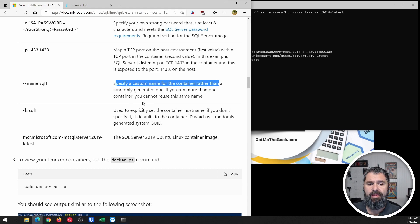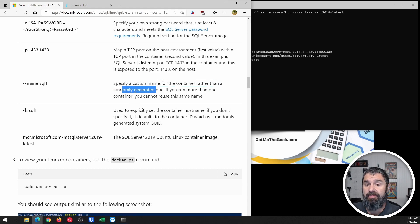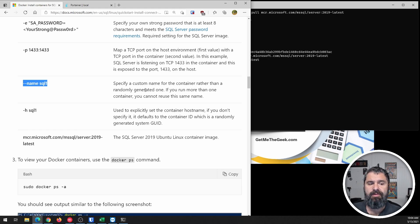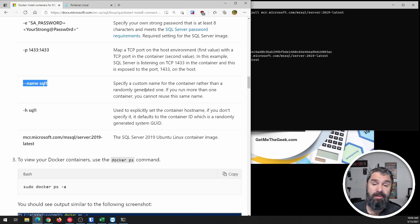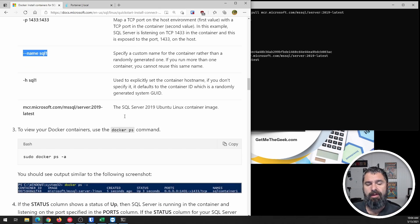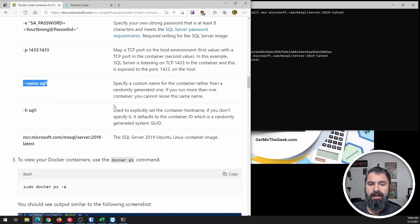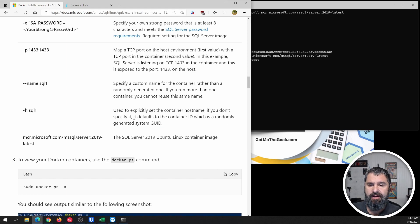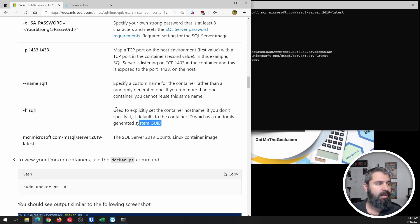Name for the container rather than randomly generated one. So if you leave this out, it's going to randomly generate one for you. So you might want to figure out something that you like there and put it in. This sets the container name. Otherwise, it gets this fun GUID.